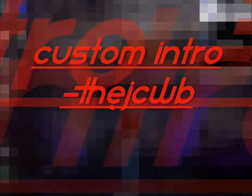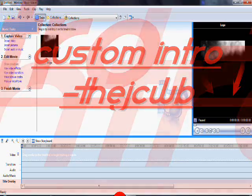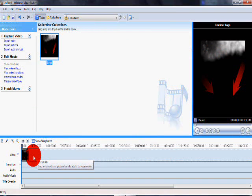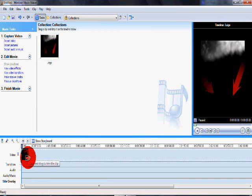Alright so first you're going to have your photo imported into Windows Movie Maker or whatever video maker you're using.